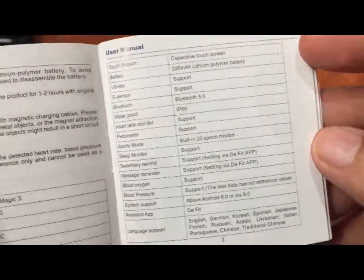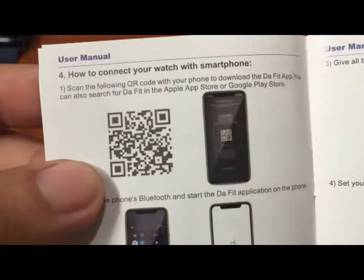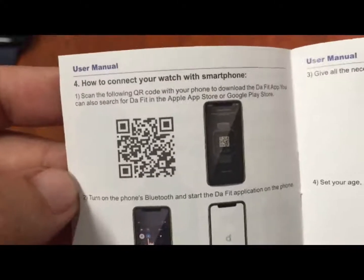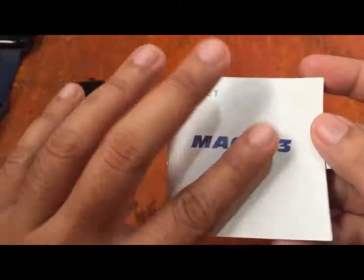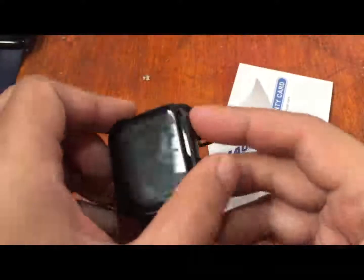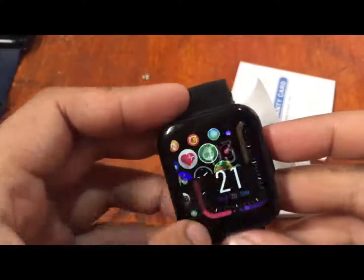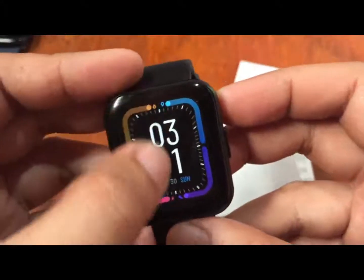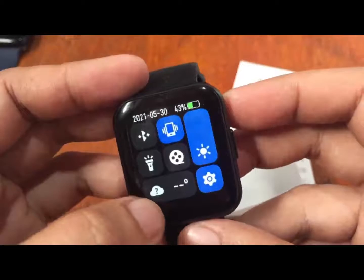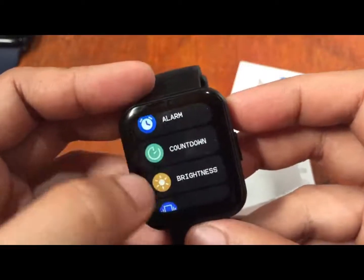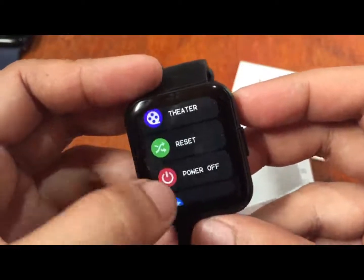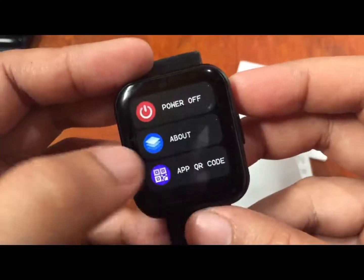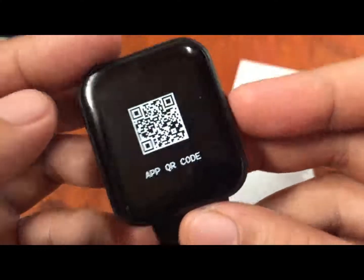The assistant app is DaFit, available in Android and iOS. In your user manual, if you want to know how to install, just scan the QR code with your smartphone. Or if you happen to lose your manual, it's here in the support app in the settings. Usually it's always in the settings. We have here the QR code.